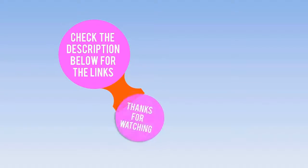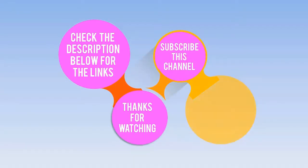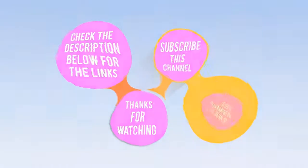Check the description below for the links. Thanks for watching. Subscribe to this channel, like, comment and share.